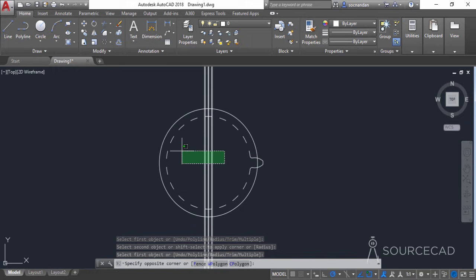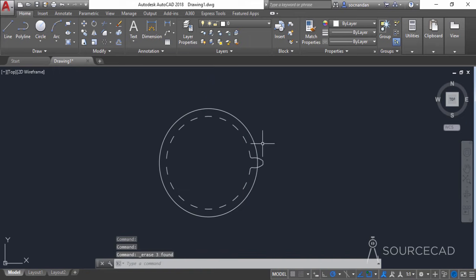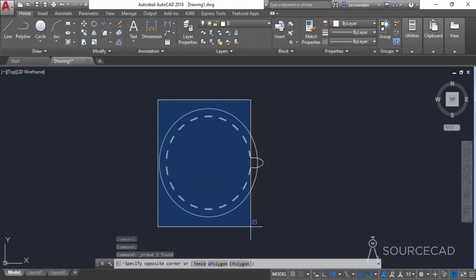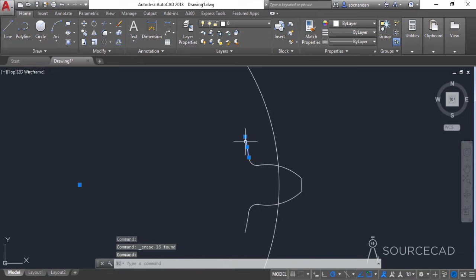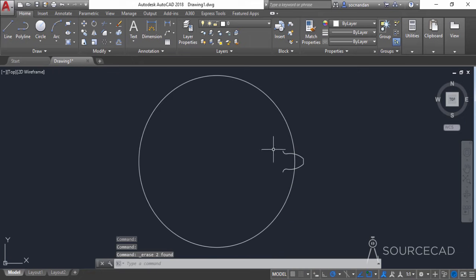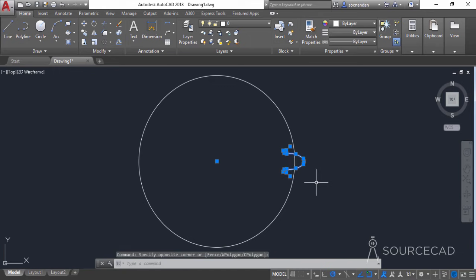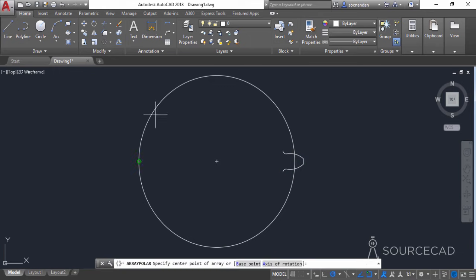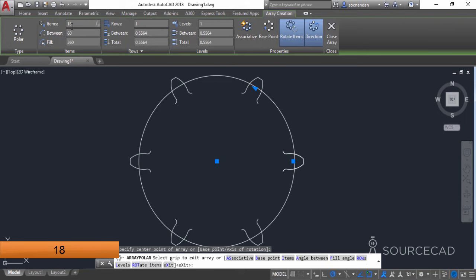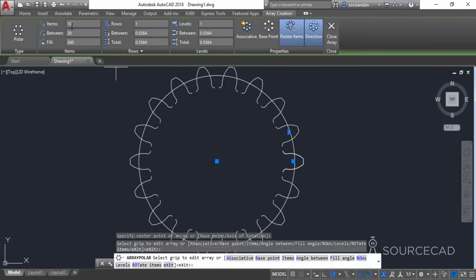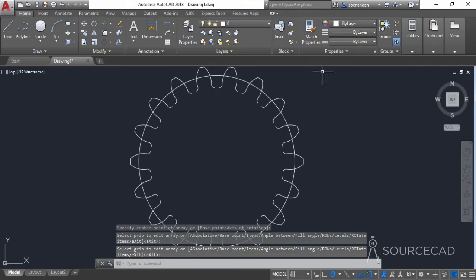Now we again need to remove extra geometry. Select these three construction lines and remove them, then select all the other unnecessary objects and remove them as well. Carefully remove this arc and erase it. Now we only have the single gear tooth. Select it, go to polar array, select the center point, enter 18 items and press enter. Make sure the associative option is unchecked and click close array.